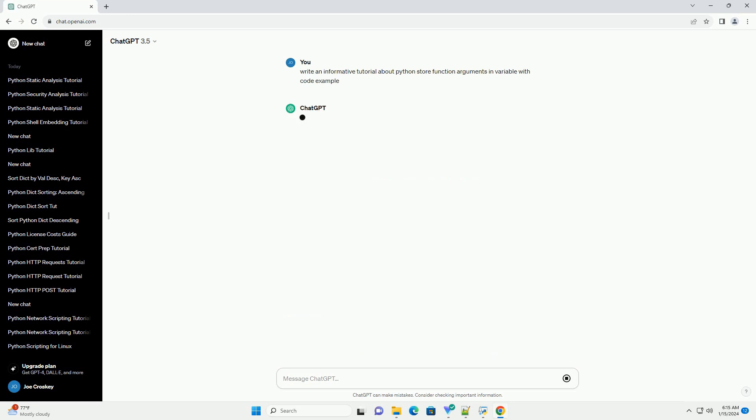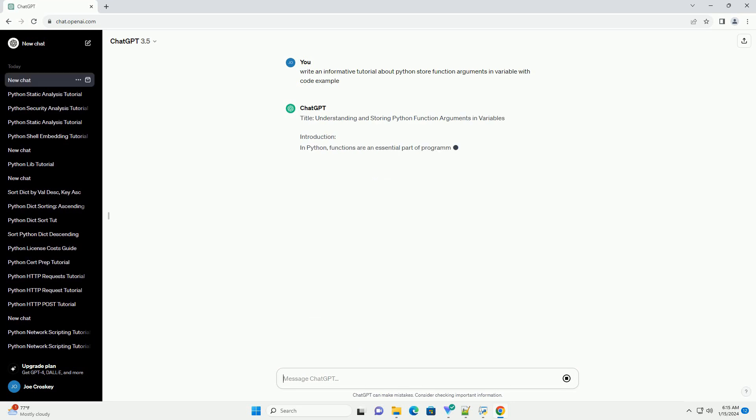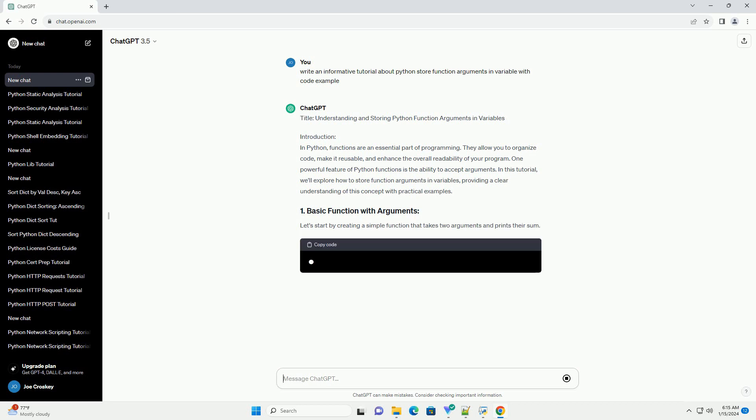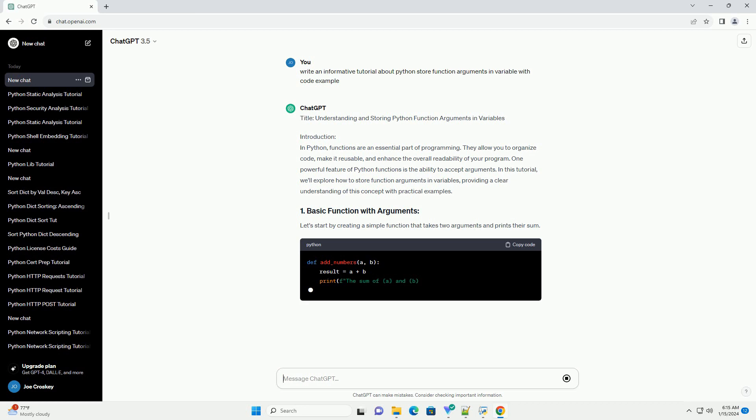Introduction: In Python, functions are an essential part of programming. They allow you to organize code, make it reusable, and enhance the overall readability of your program. One powerful feature of Python functions is the ability to accept arguments.